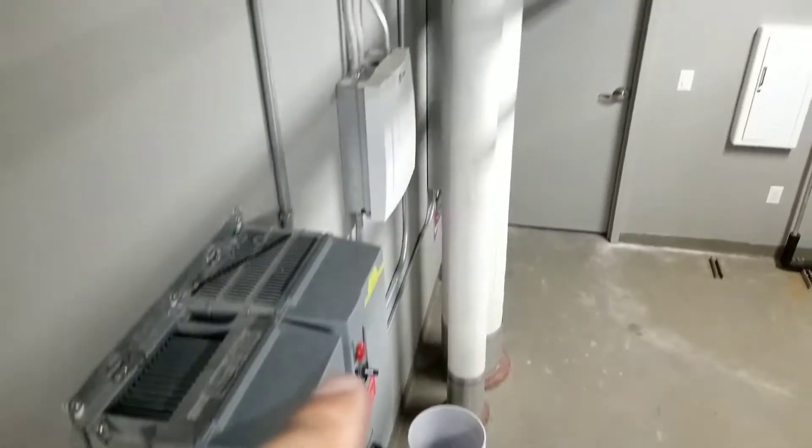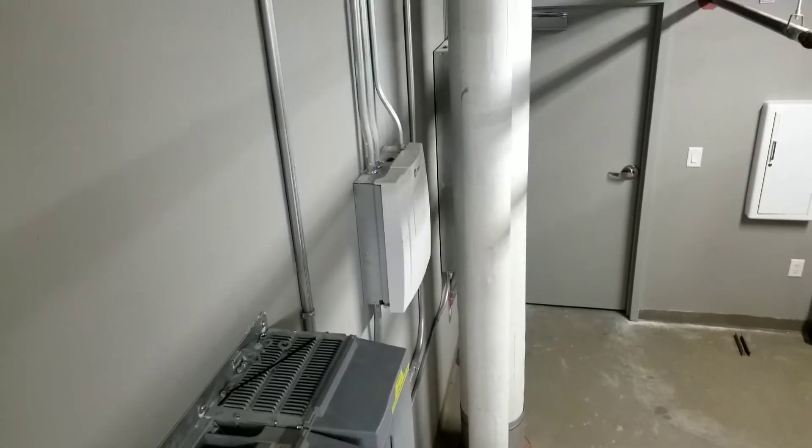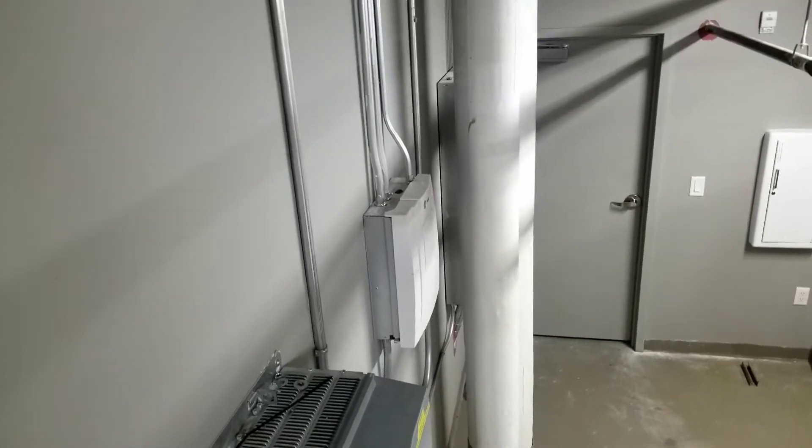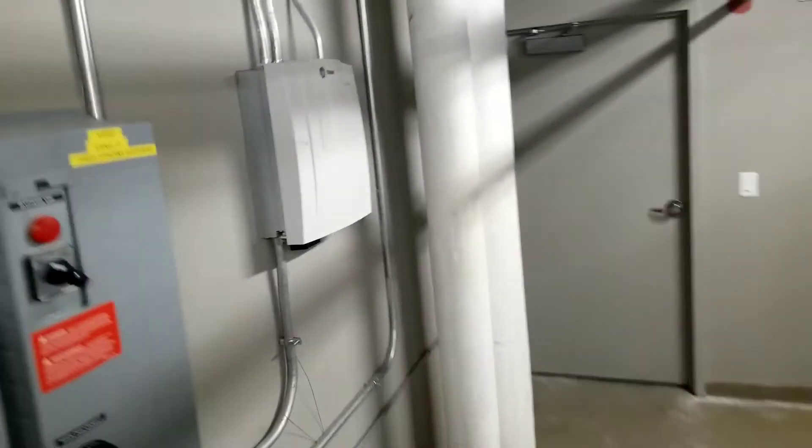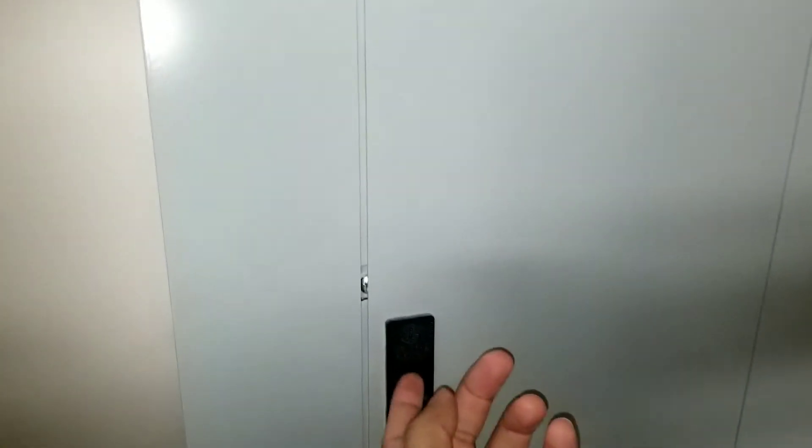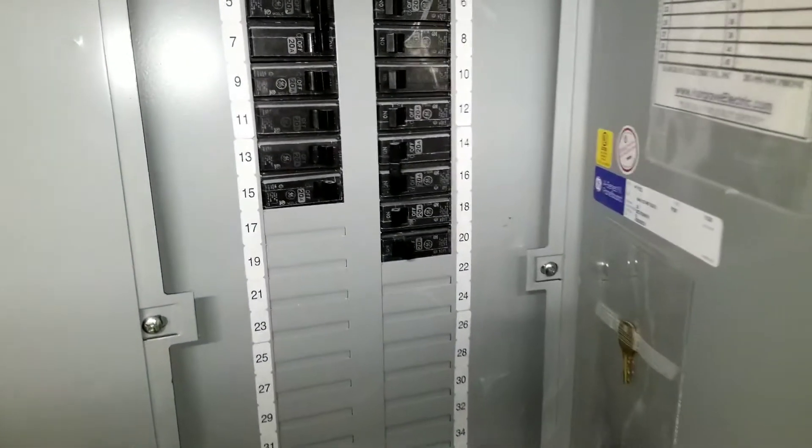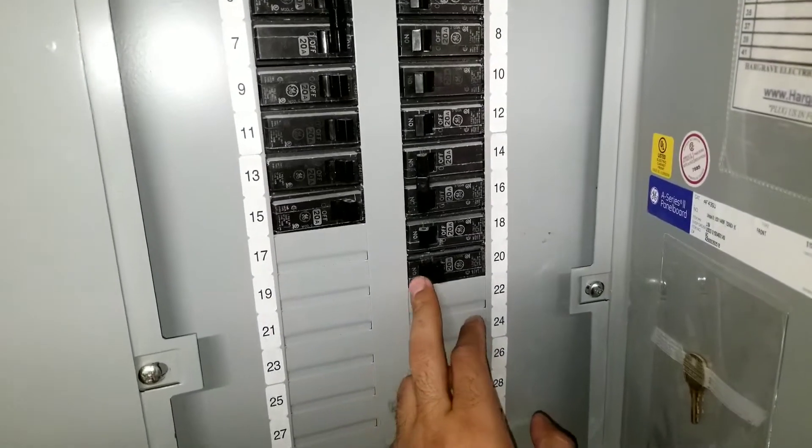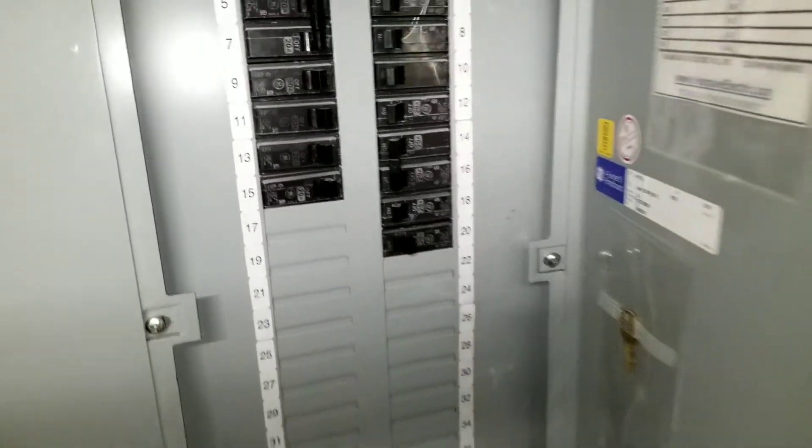I'm going to show you here. So this is a breaker box. You should have something like this, and this is a breaker for that outlet. I turned it off so it's off.